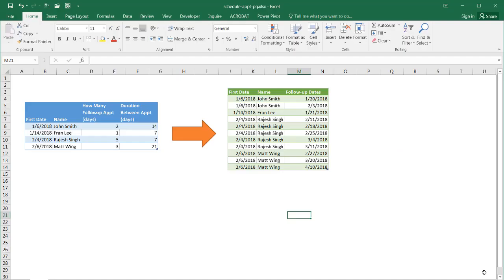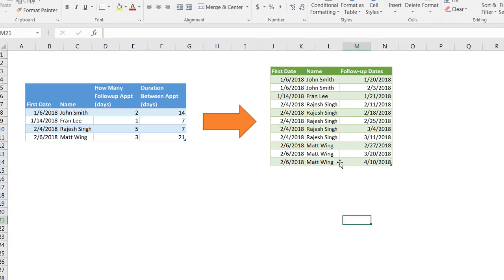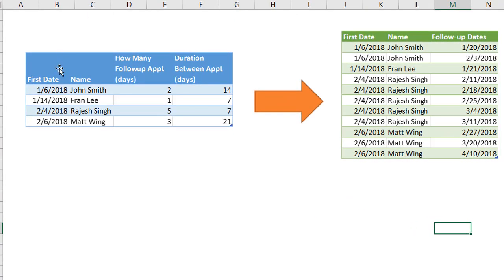Hi, I'm going to show you how to create an appointment follow-up schedule table. So let's say for example we are prospecting or you are in a medical setting and you've got appointments and you want to schedule out future appointments and there's a duration that you have between those appointments.